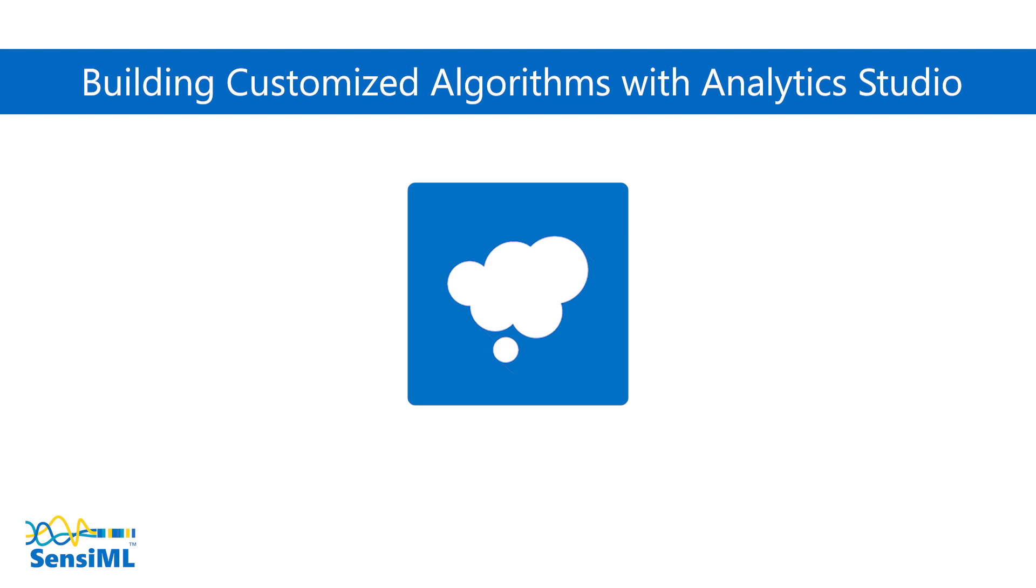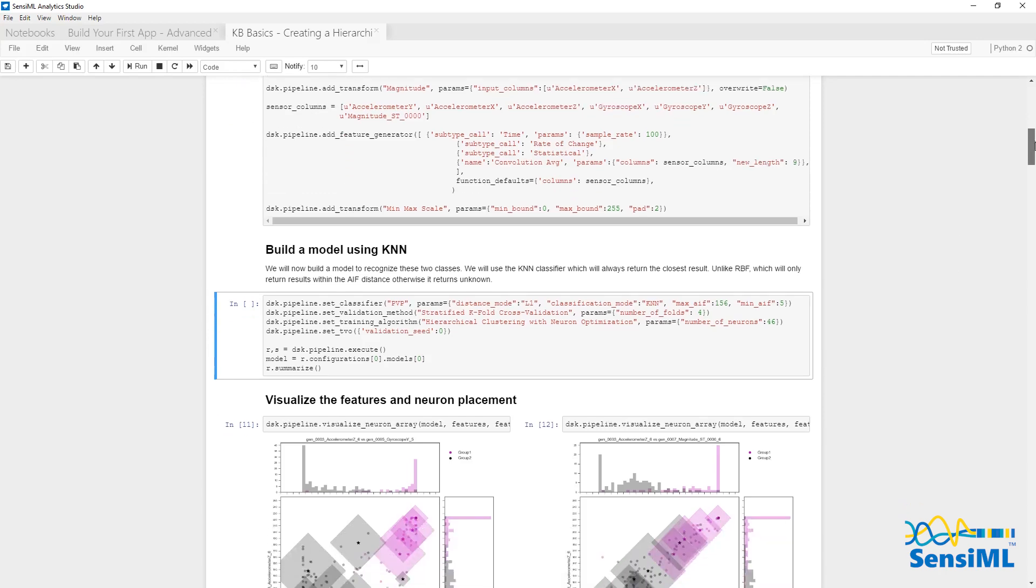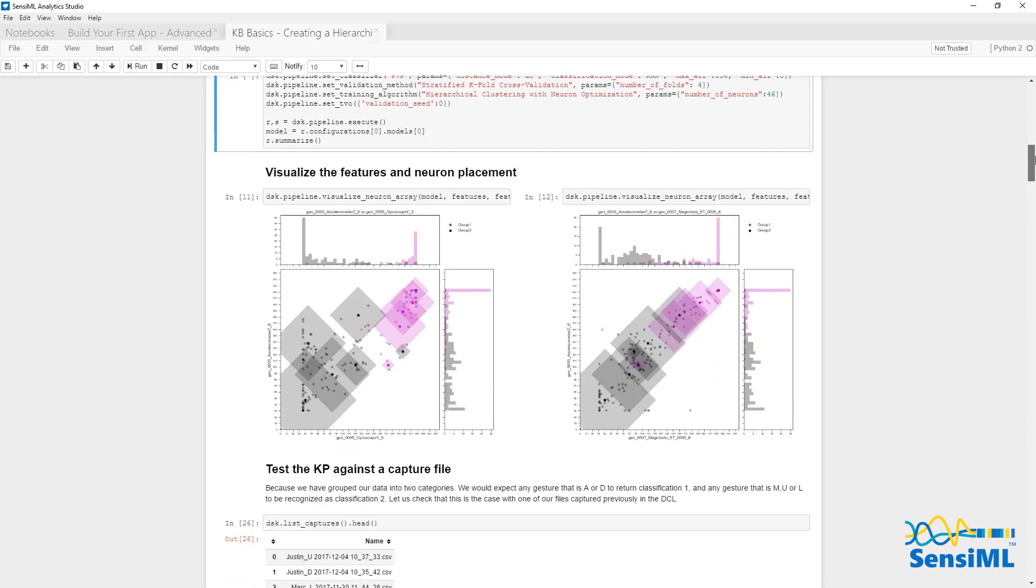We just showed how the Analytics Studio used automated machine learning to find an optimized algorithm for us. But the Analytics Studio also provides advanced tools for building a customized algorithm from our library of feature extractors and machine learning algorithms.